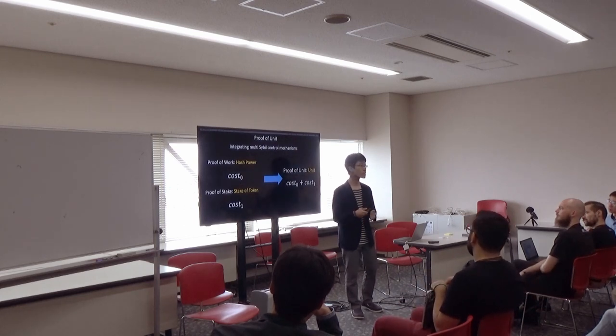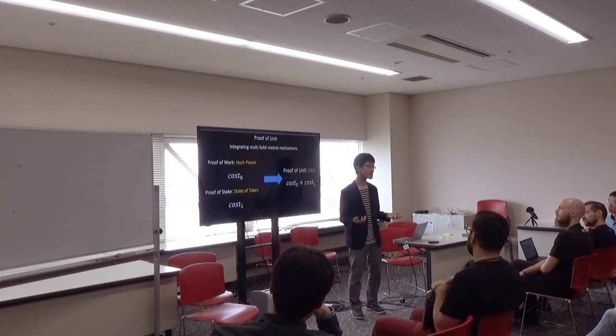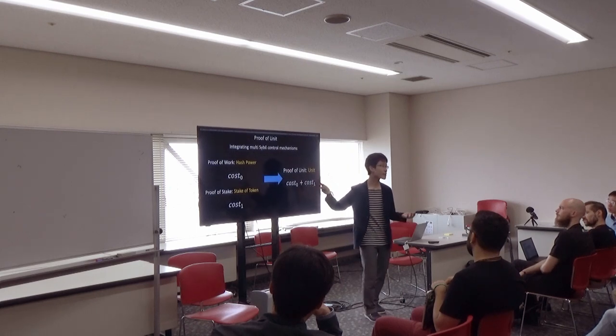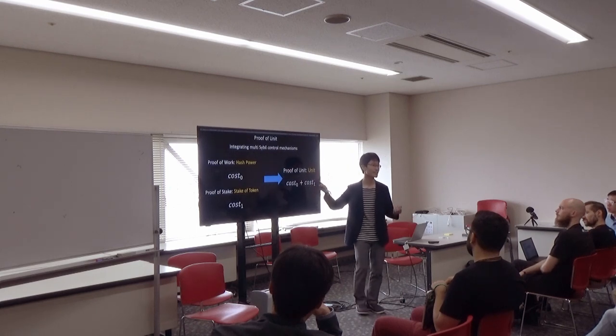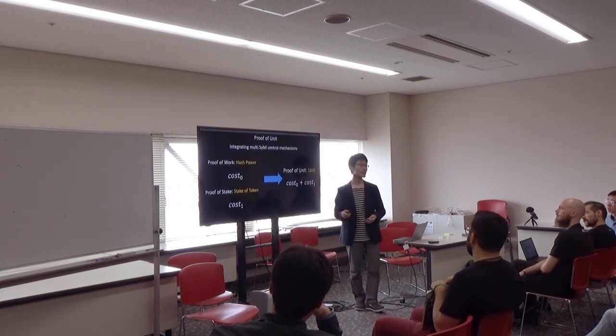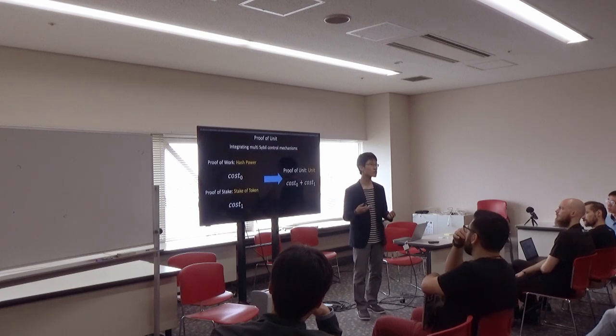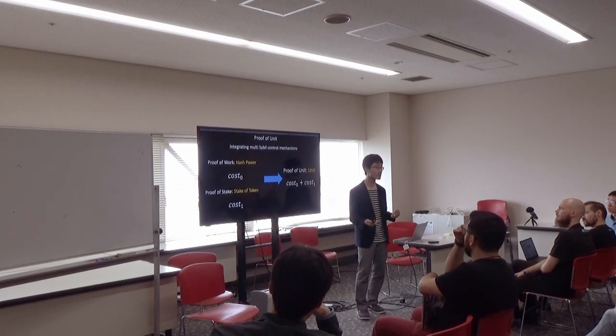Abstractly treating an element, such as hash power or stake of tokens as units, summing up costs required to produce blocks.